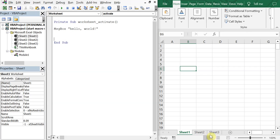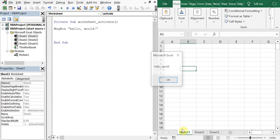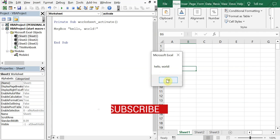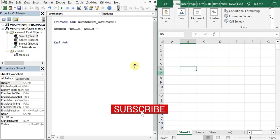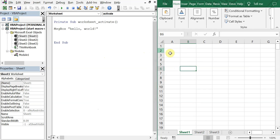So now if I go to this worksheet, you see we have the message box, hello world. So say you have a macro that works through some data, whenever that particular worksheet is opened or activated, the macro will run automatically.